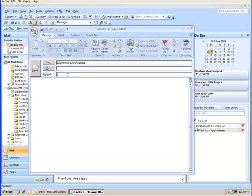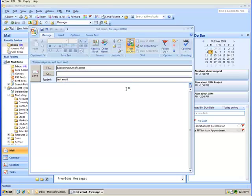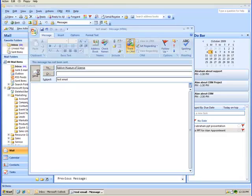I'm going to say test email. And I'm going to track that in CRM. Now this email is going to the Baldwin Museum of Science. It pulled that information from CRM and is tracking this email back into CRM.